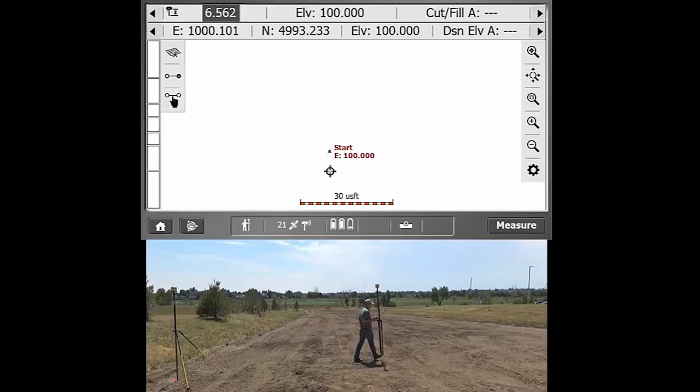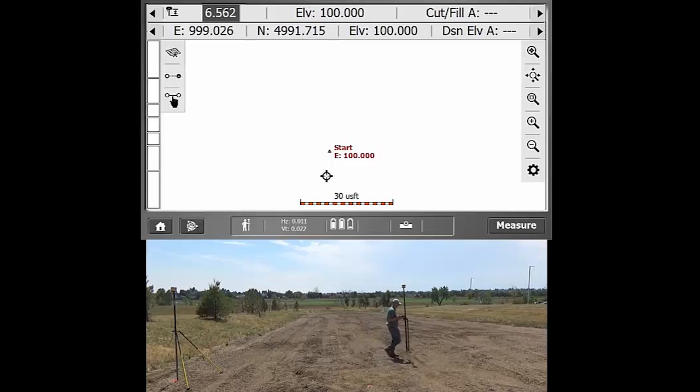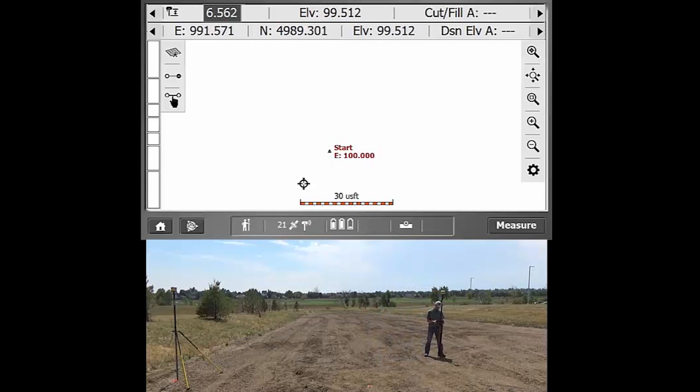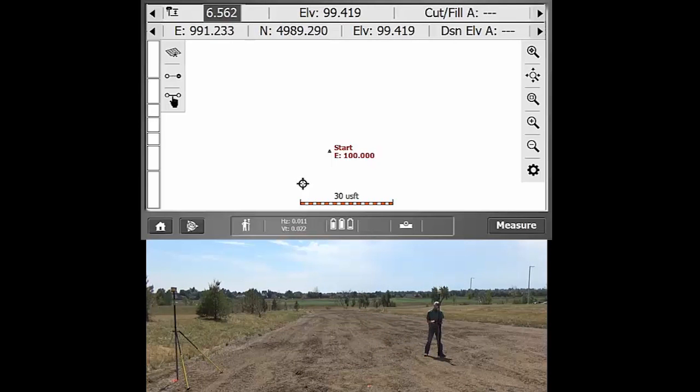It's set up to default into measuring individual points. So if I wanted to just measure a few points on the surface here, I can just get my pole set up. I'll go ahead and hit measure.